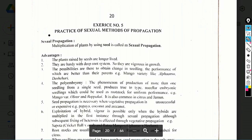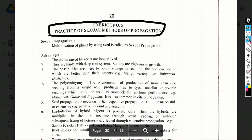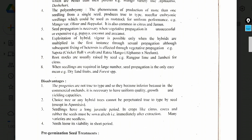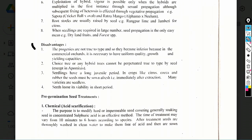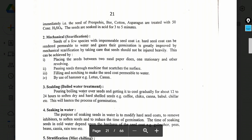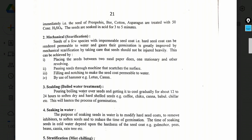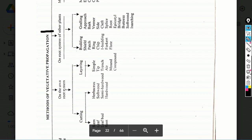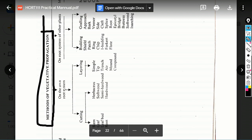Exercise number 5: Practice of sexual method of propagation. The multiplication of plants by seed is called sexual propagation. Topics include: method of propagation, advantages and disadvantages of sexual propagation, methods of vegetative propagation. These are important points from this exercise.